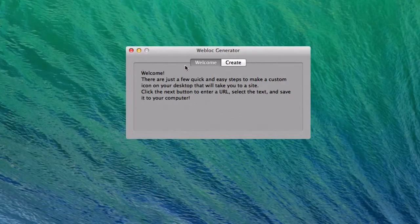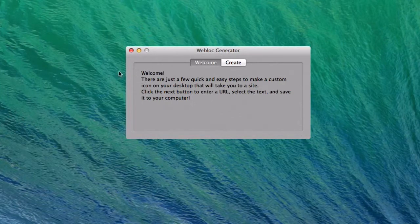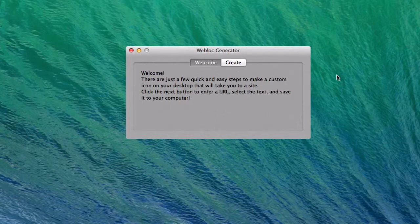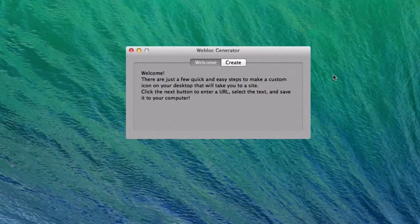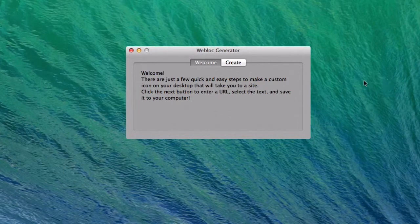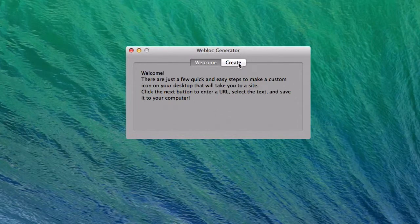Once you first open this, you have your welcome tab. It tells you there's a couple steps needed to save your webloc and kind of quickly takes you through the steps. Not much there, it just tells you to click the next tab, so we'll click Create.